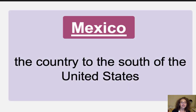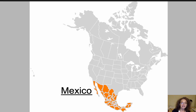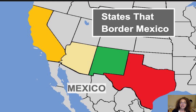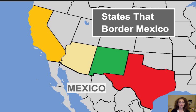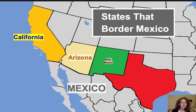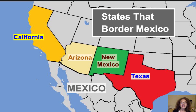Mexico is the country to the south of the United States. This border between the U.S. and Mexico is about 1,900 miles long and spans four U.S. states. The U.S. established the border with Mexico after the Mexican-American War, and the U.S. border with Mexico is one of the busiest international borders in the world. The states that border Mexico are California, Arizona, New Mexico, and Texas.